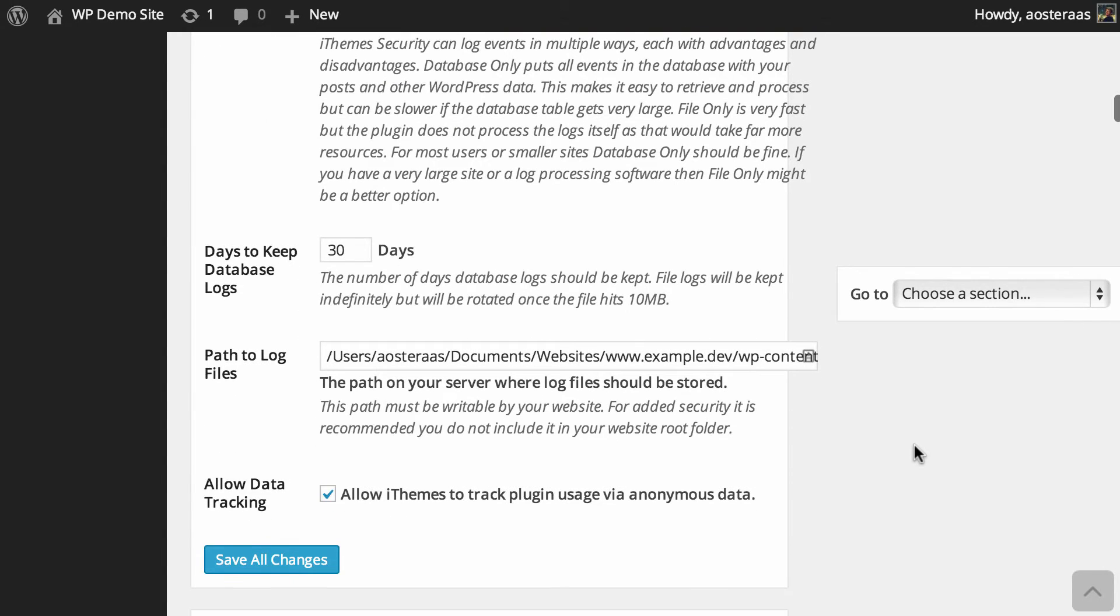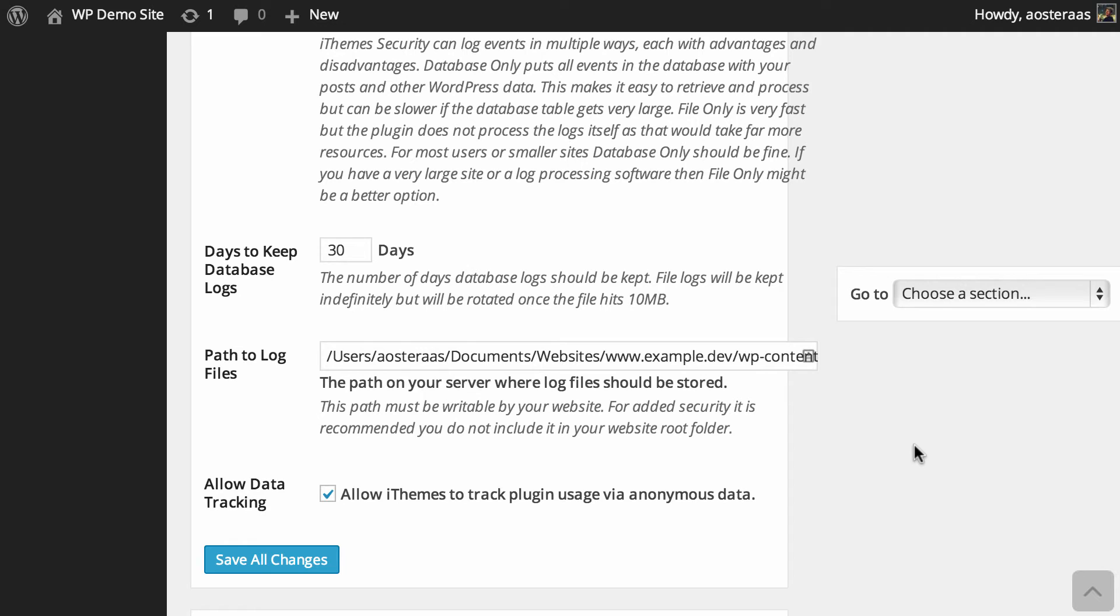Finally we have the ability to allow iThemes to track plugin usage via anonymous data. We've got this turned on. We suggest you turn it on as well because it will enable the plugin developers to create a better product over time.